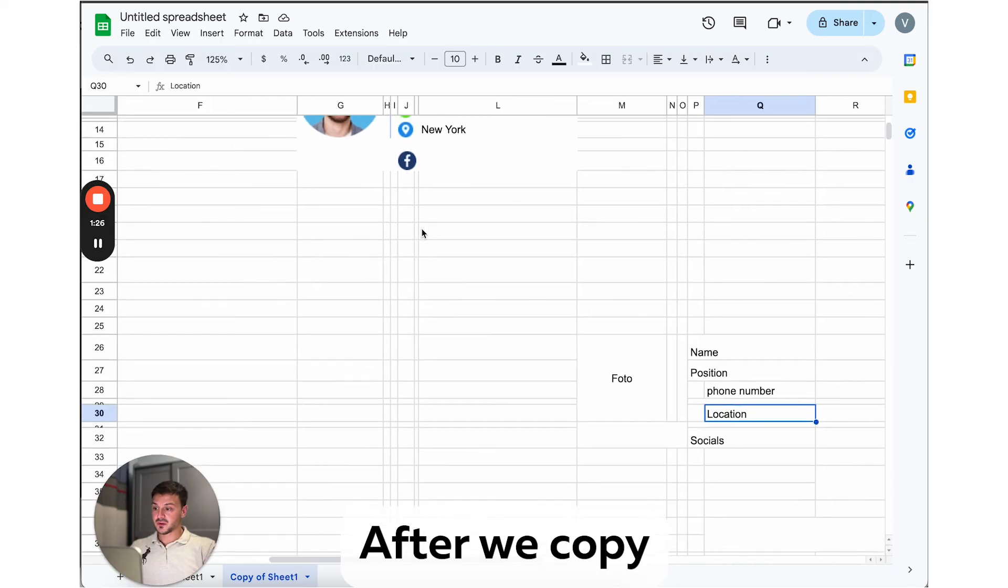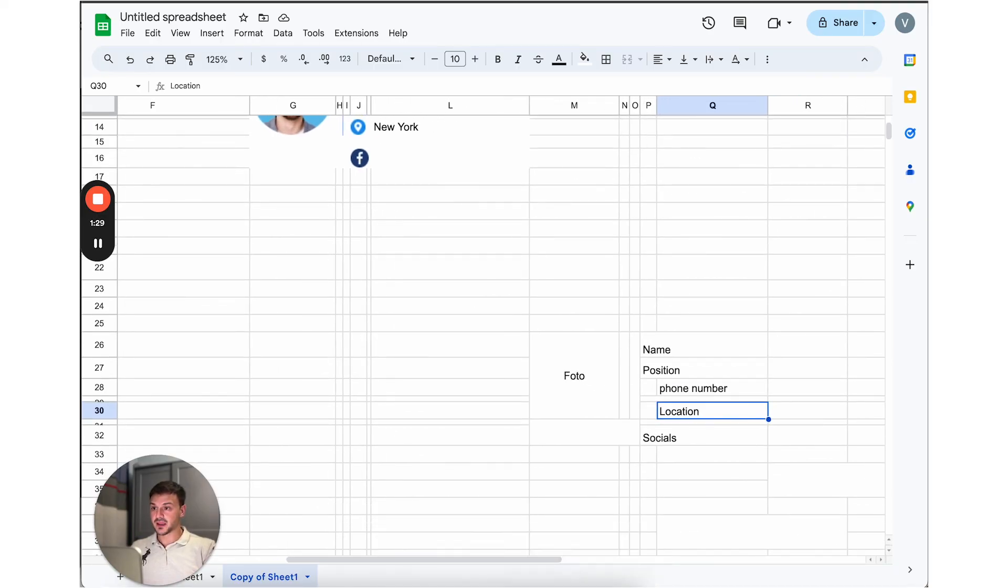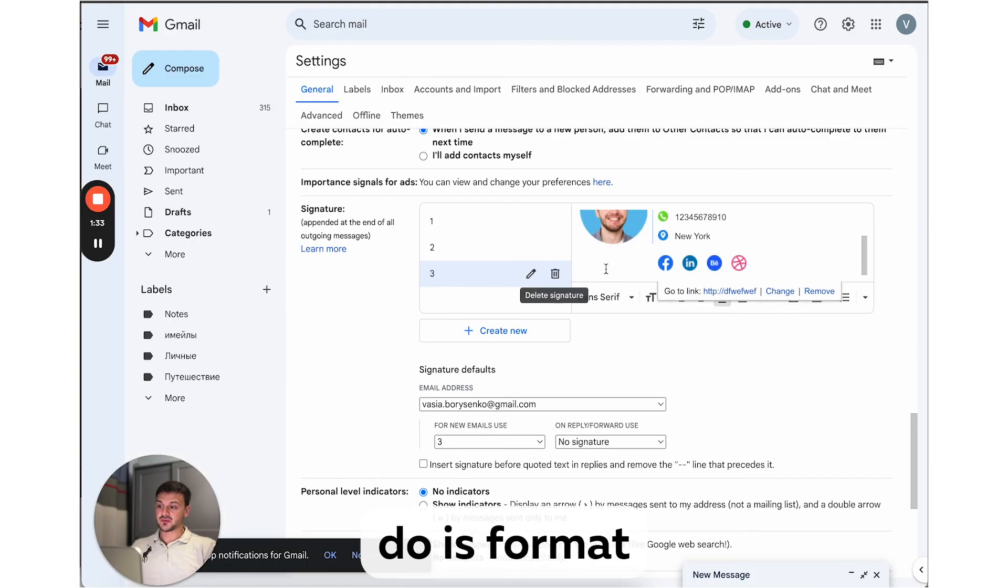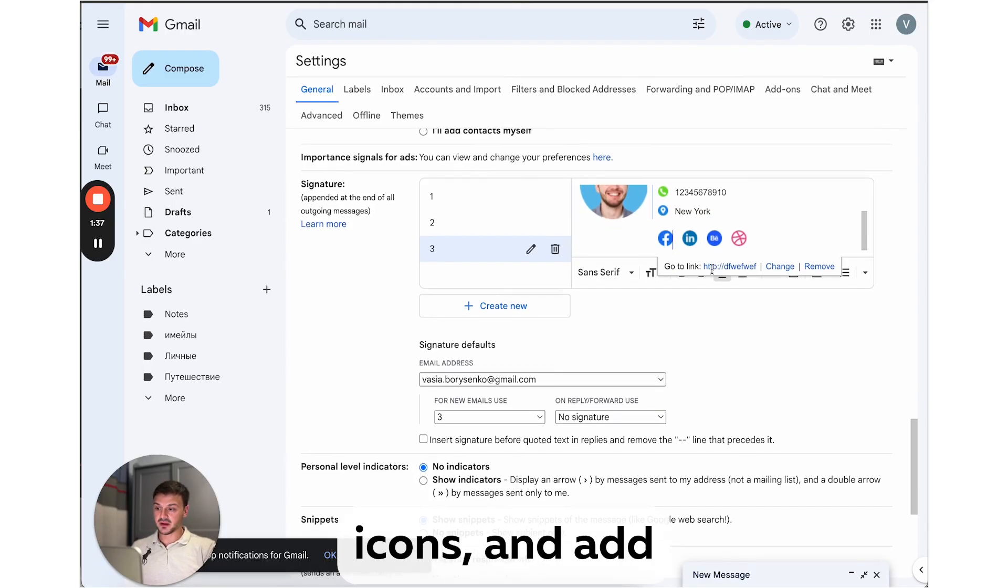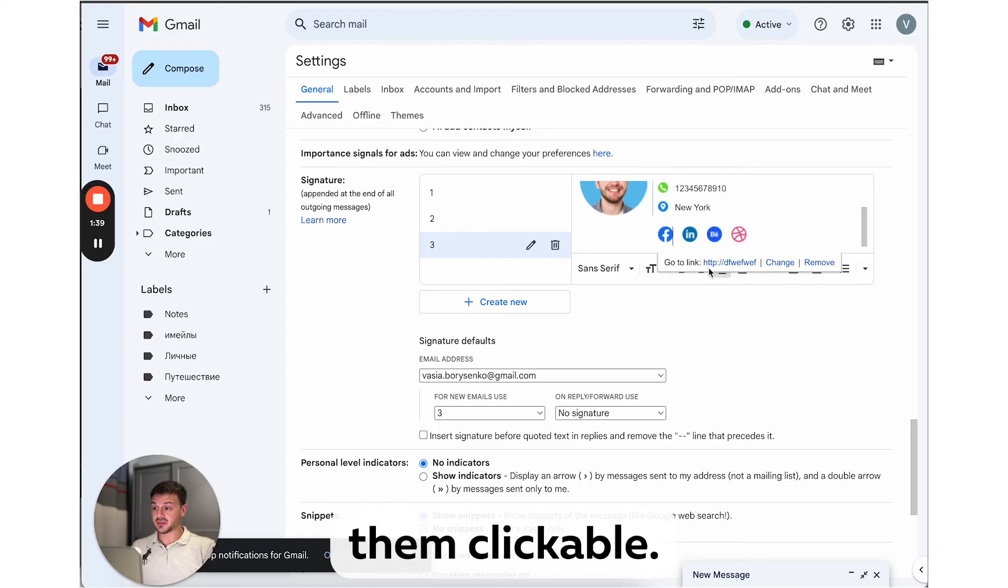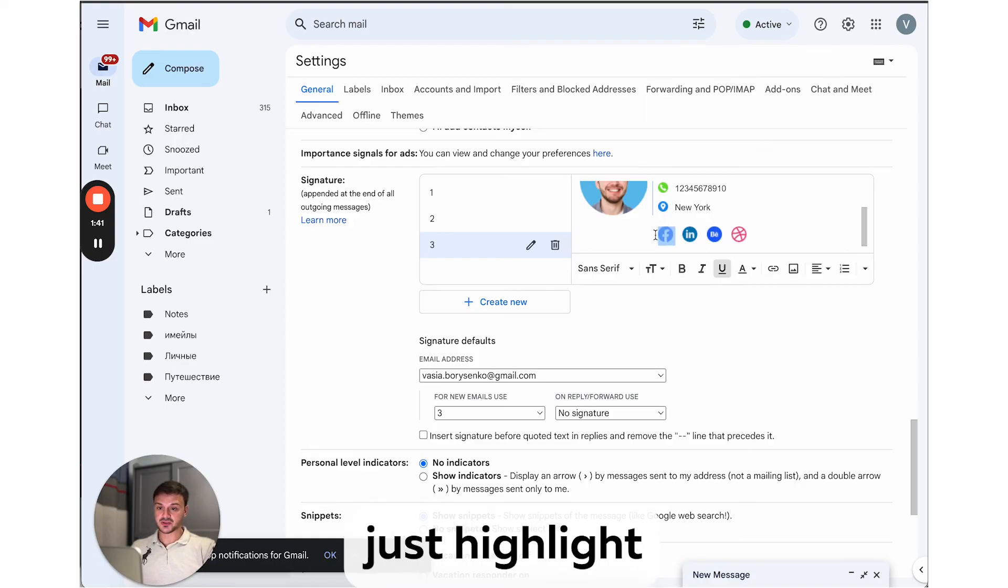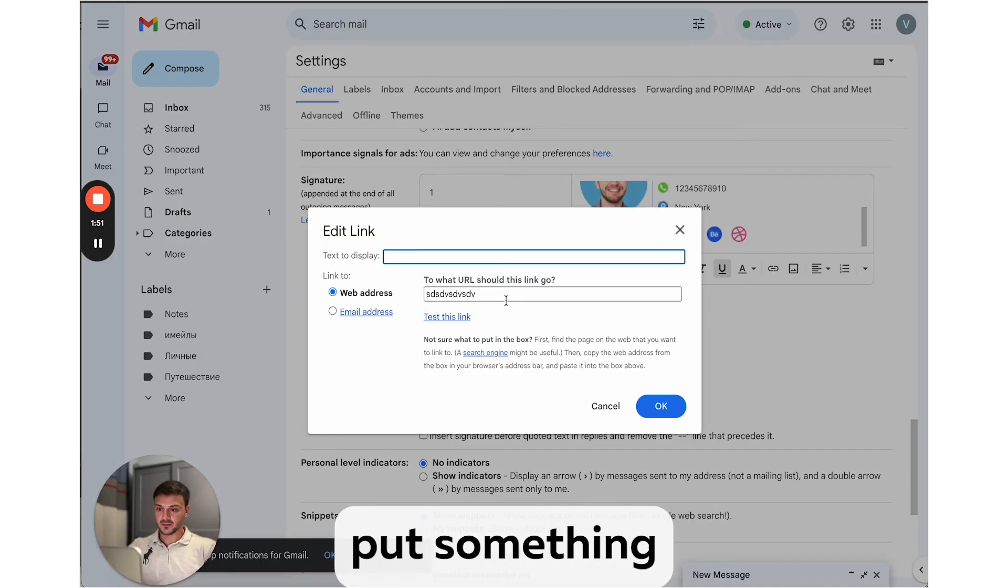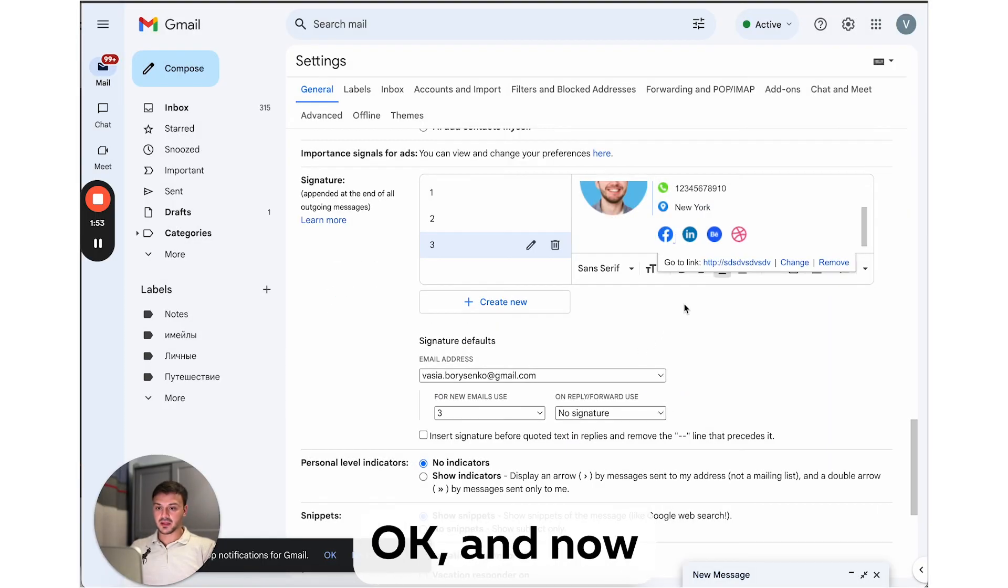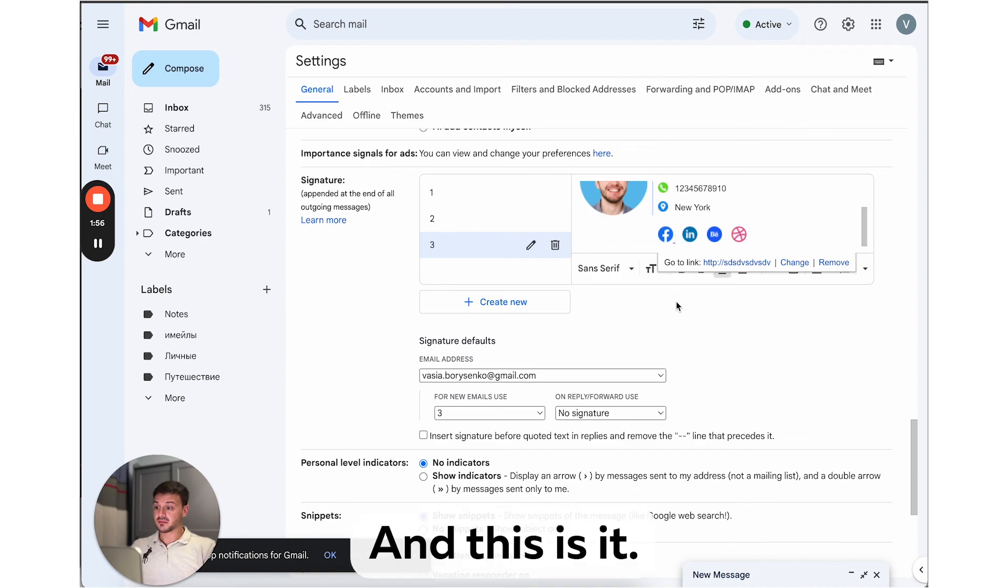After we copy our layout into the Gmail editor, all that's left to do is format text to your liking, upload the rest of social media icons, and add links to make them clickable. To do this, I just highlight the icon, then go here, link, put something here, click OK, and now it's clickable. And this is it. Not too difficult, right?